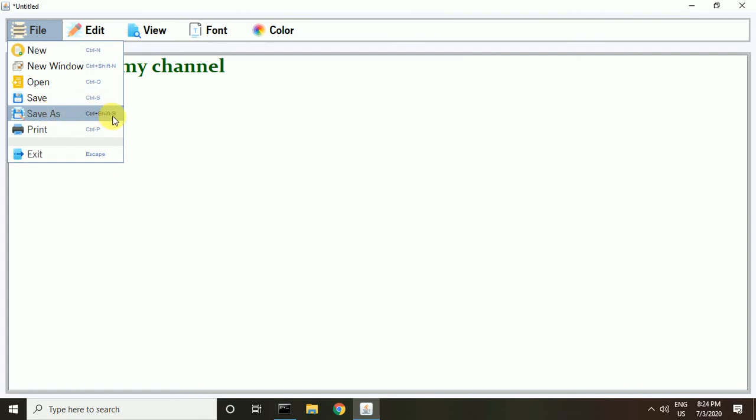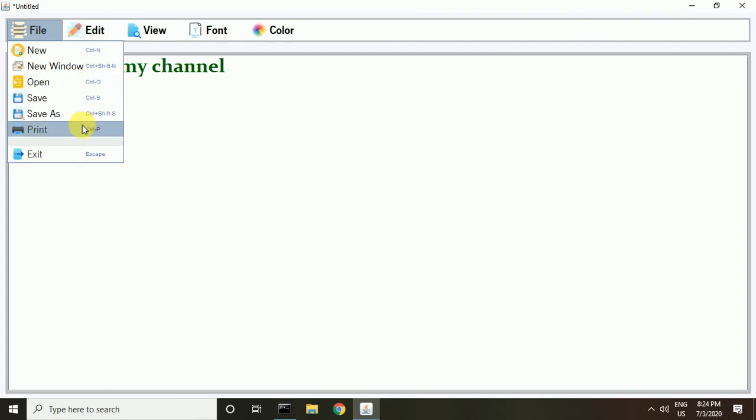You can save this file. You can change the save file name. You can print. You can also create a new window, so I create a new window.